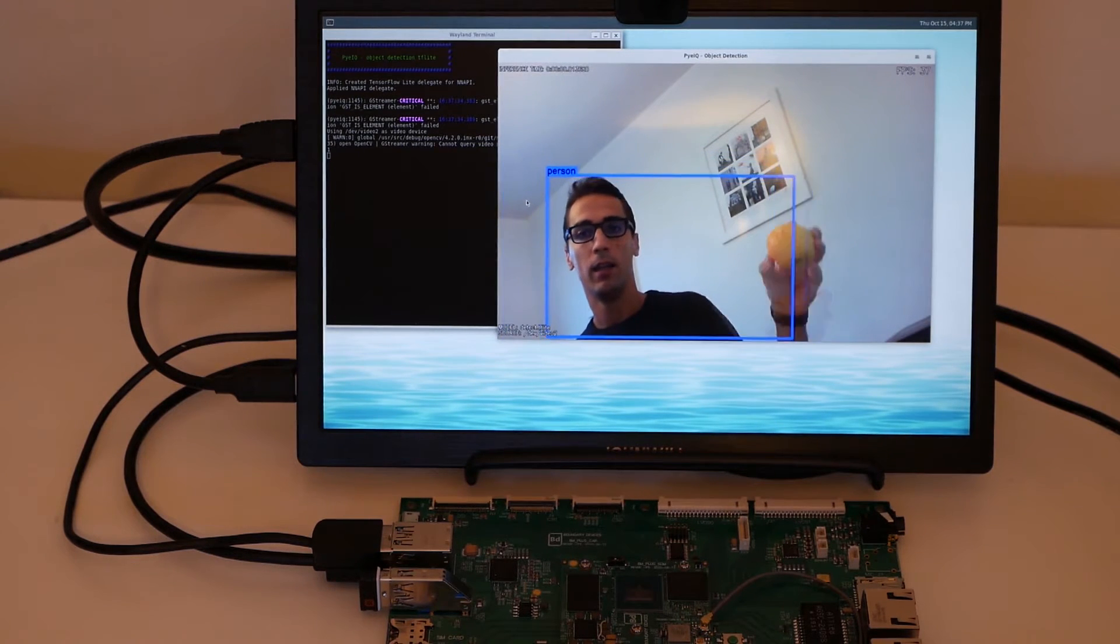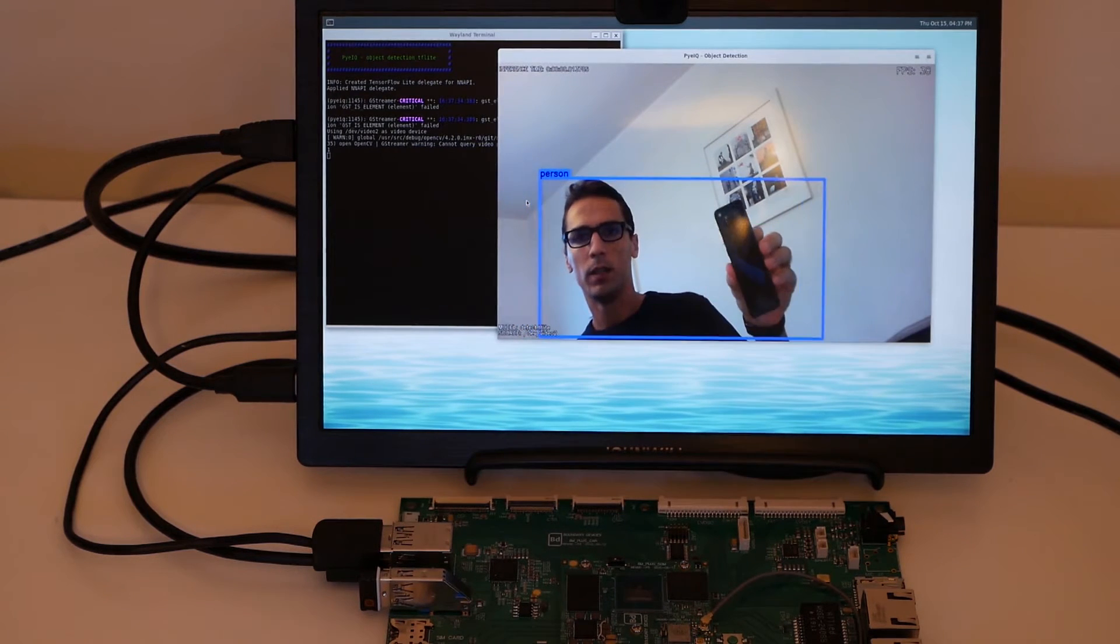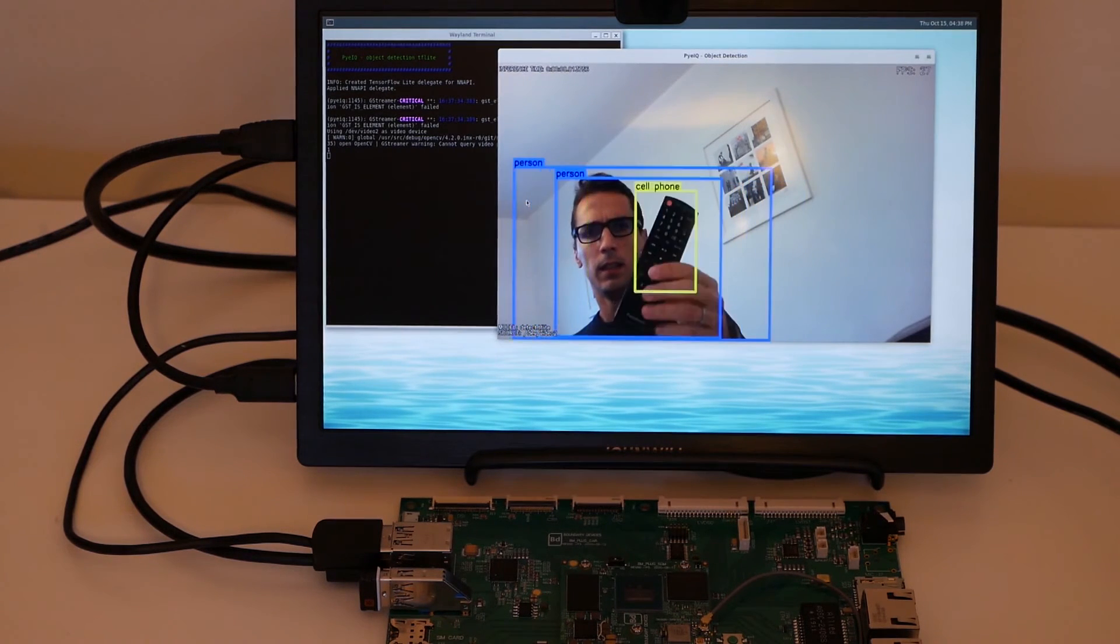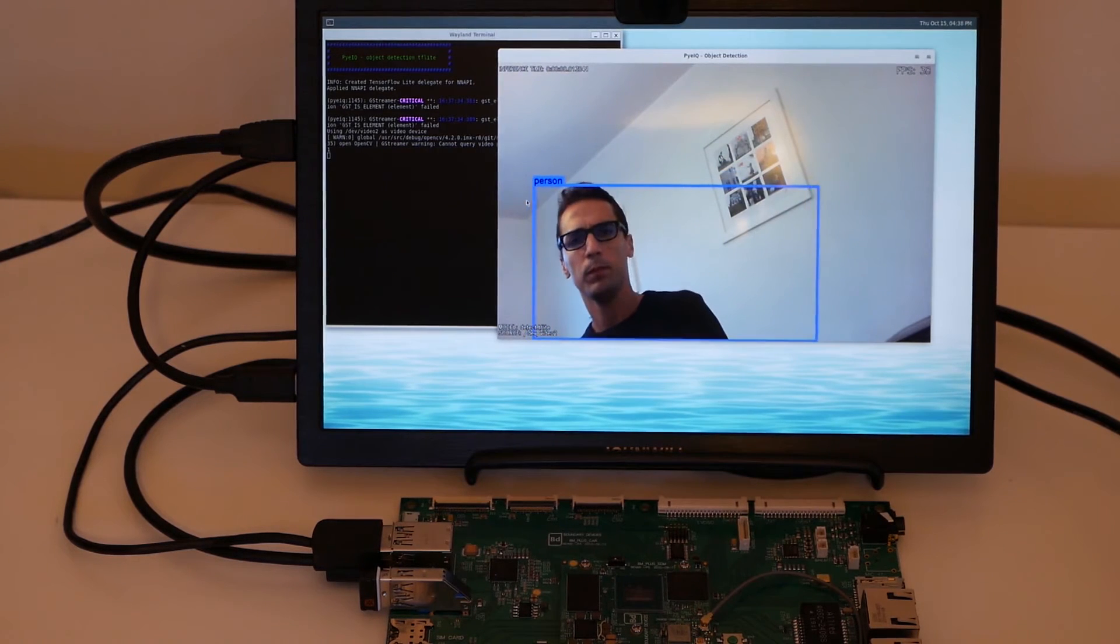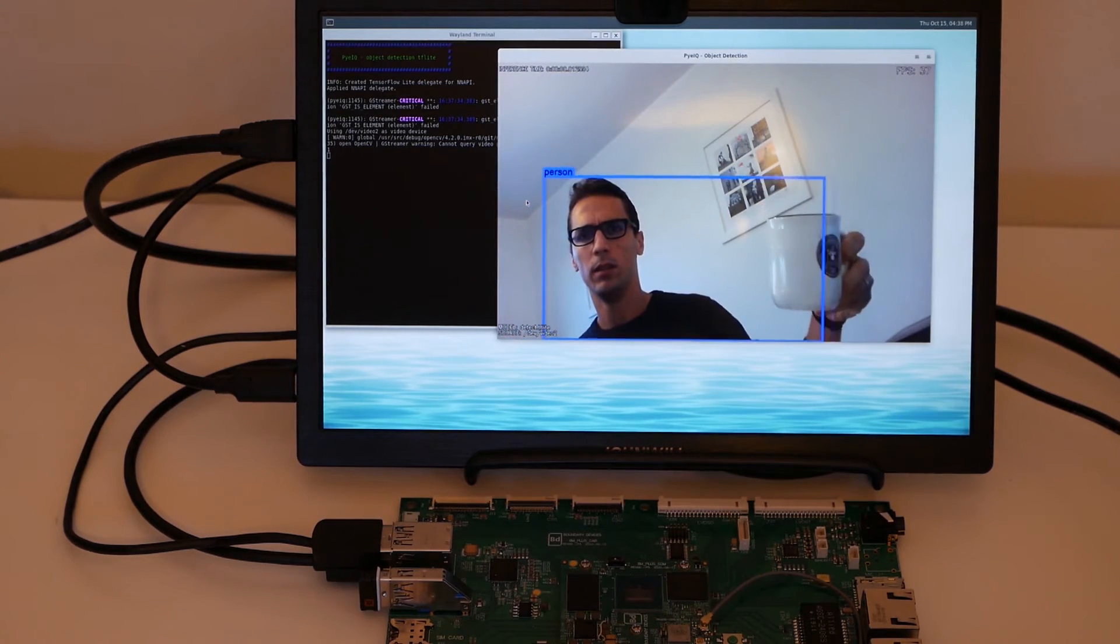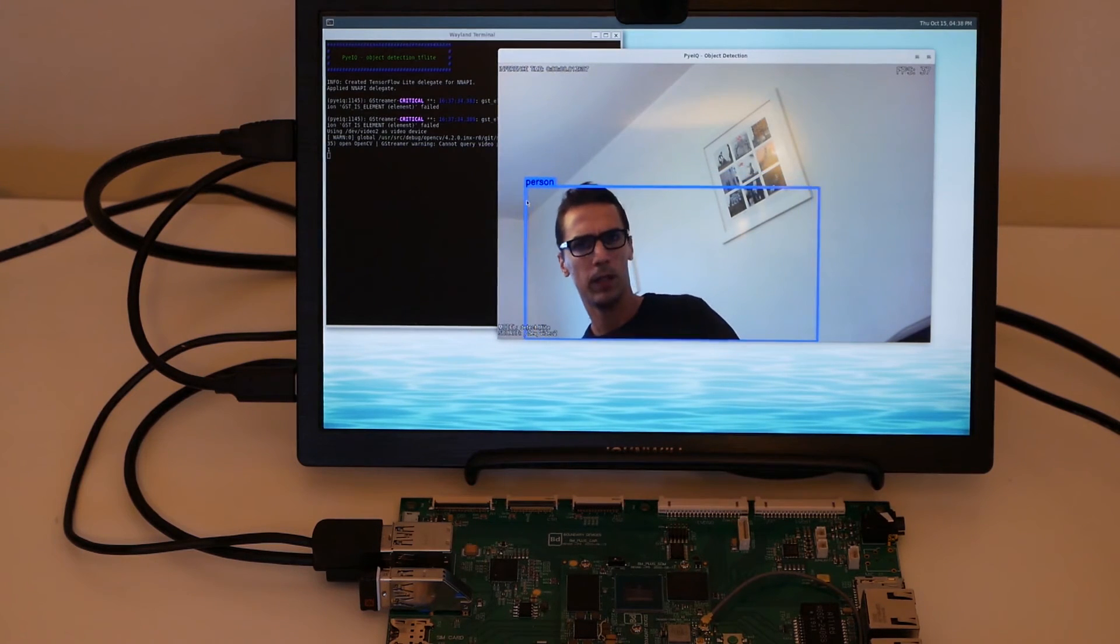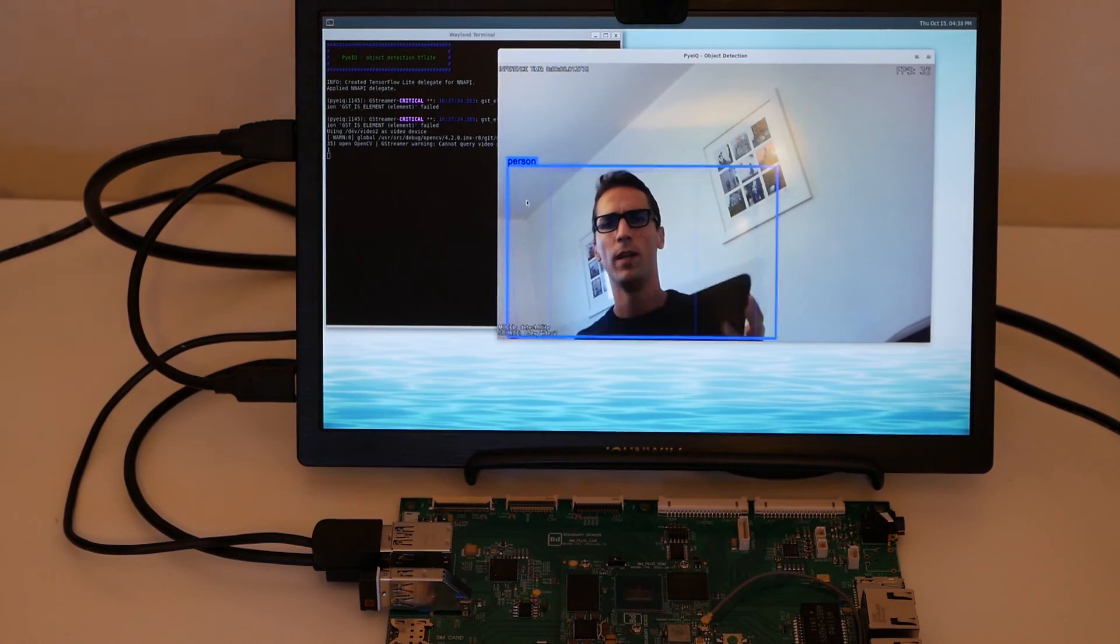And let's see if it recognizes this. This is a cup. And let's try even with my keyboard here. Keyboard. Alright.